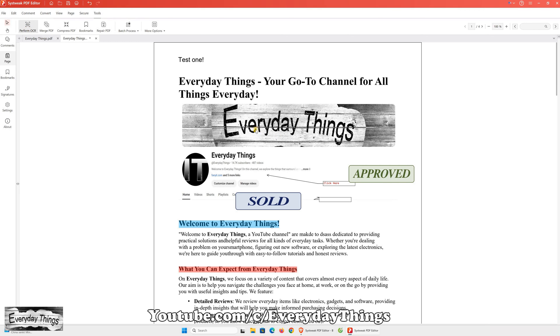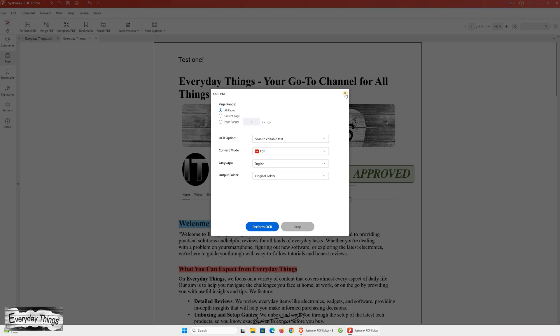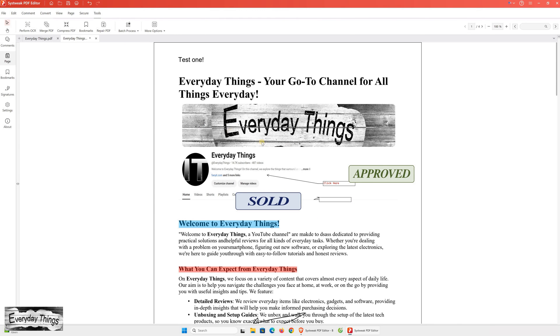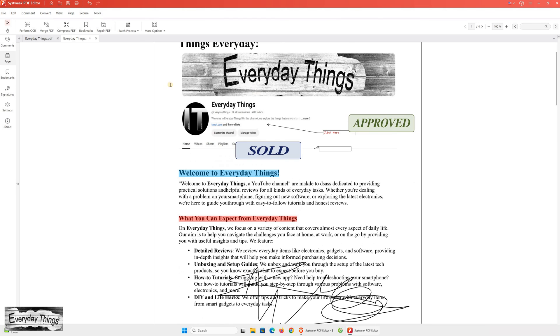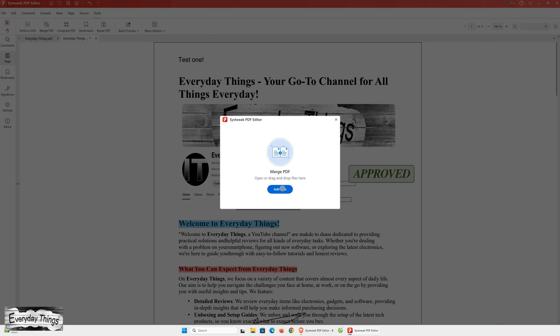As we delve deeper into the software, it continues to impress with the array of options available. One notable feature is OCR PDF, which stands for Optical Character Recognition. This technology enables you to convert scanned documents or images containing text into editable and searchable formats. This makes it easier to extract and modify information from documents that were previously non-editable.